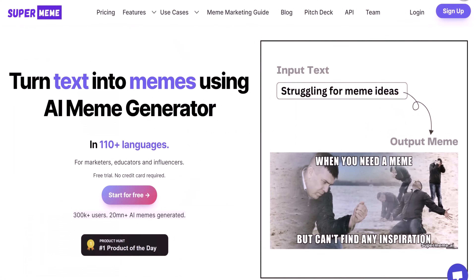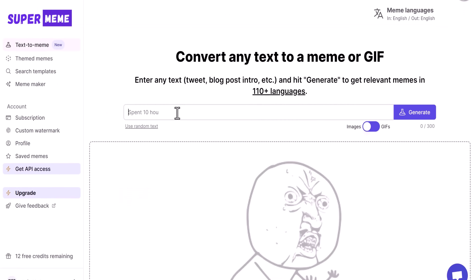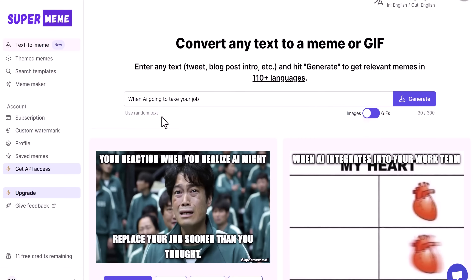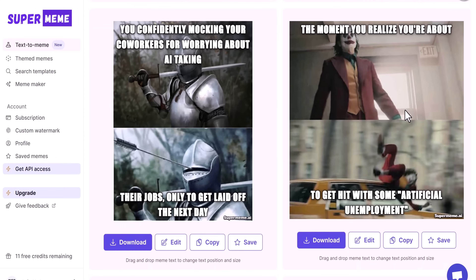If you search for SuperMeme.ai, you will find a pretty unusual AI that is specifically made to generate memes. All you do is type in a prompt, hit the generate button, and in a couple of seconds it spits out a bunch of different meme options which you can just keep scrolling through. And some of them are actually hilarious. You can even edit the text on some of the memes.